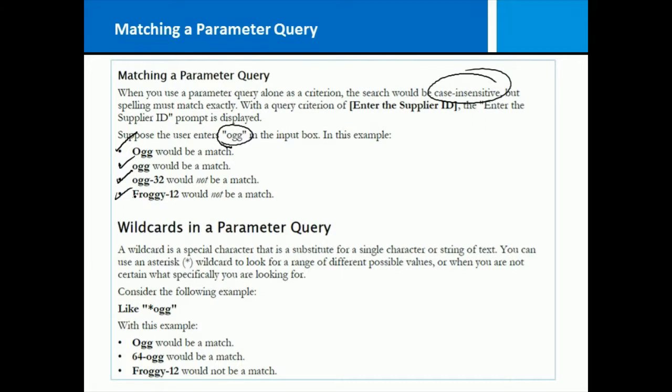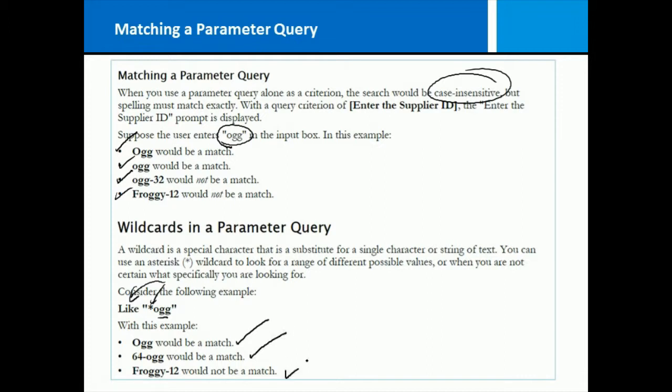However, you can do a wild card. In the parameter, you can say like, which means they're going to get an opportunity to type in OGG, but we can build in this part in the back end. So if you were to do like star OGG, then it would find this one, it would find this one, but it still wouldn't find froggy-12, because the asterisk is in the beginning, not the beginning and the end.